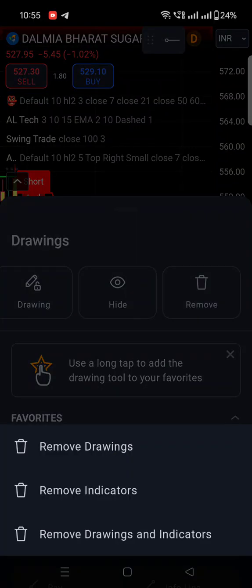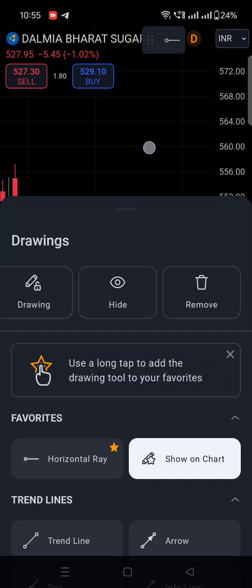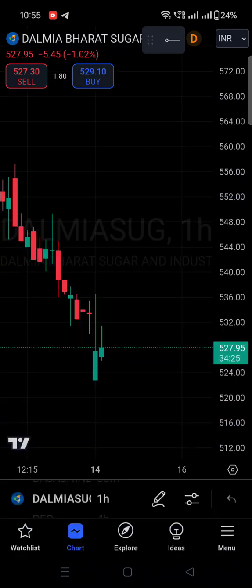We have already created a video on how to remove drawings — drawings meaning trend lines and Fibonacci retracement levels which you have plotted. So if you want to remove those, you can click on 'remove drawings'. If you want to remove all the indicators on the chart, you can click the second option, 'remove indicators'. And if you want to remove both drawings and indicators, you can click the last option. Currently I have just indicators plotted on the chart, so I am clicking on 'remove indicators' — by clicking that, all the indicators plotted on the chart will be removed.